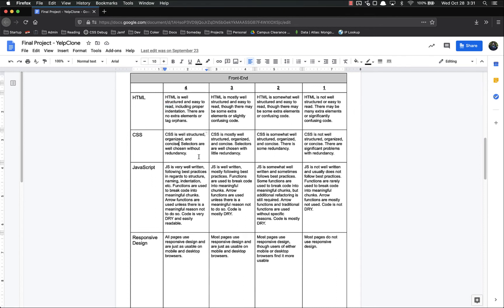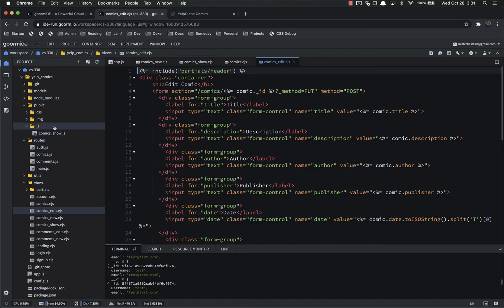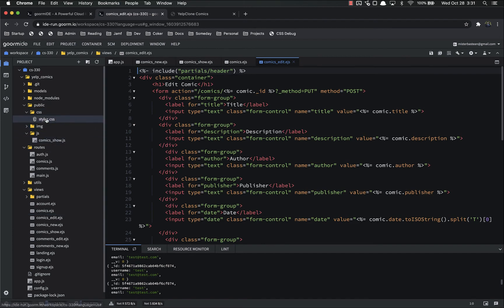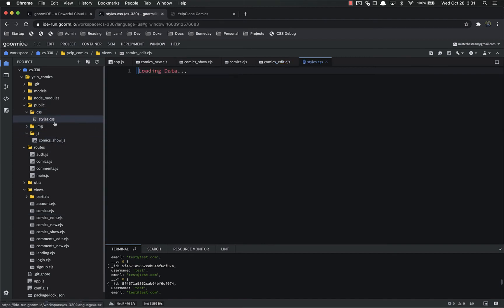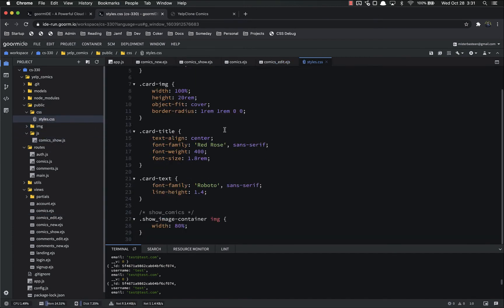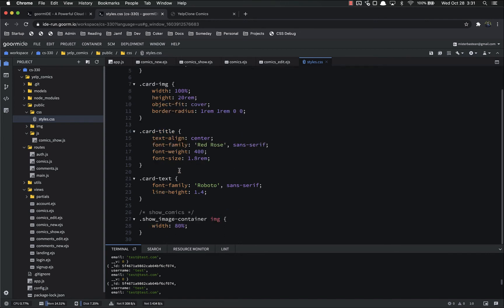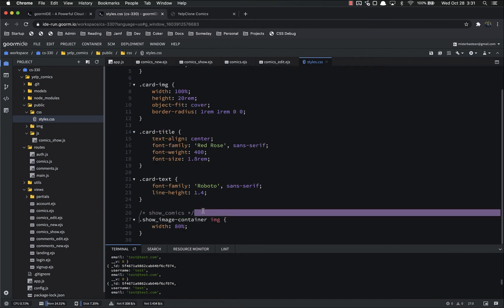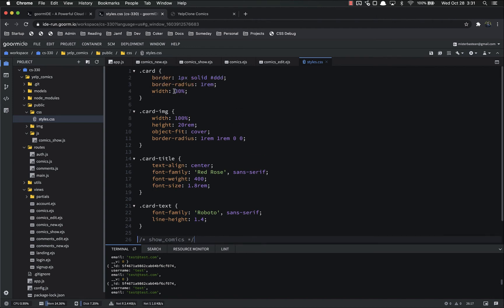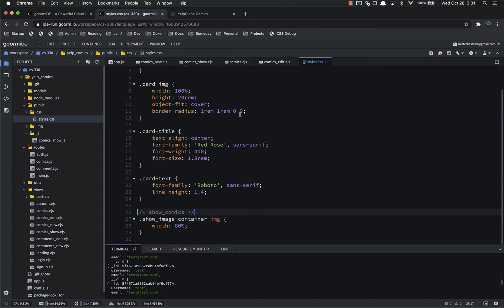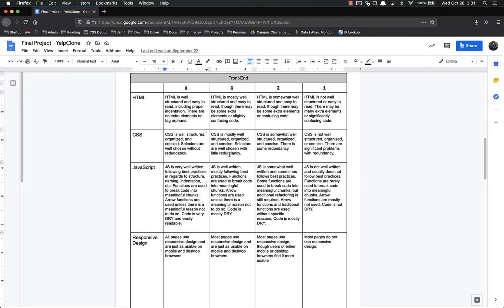So right here, this one would get four points. CSS, well structured, organized, and concise. Let's look at our CSS. We only have one, styles.css, and there's only a few things on there, and all of them are very straightforward. And I have a comment in here to show, hey, this is for the show_comics page. All the rest of these are just applied to the index page. So this is very small, very concise, very well organized.